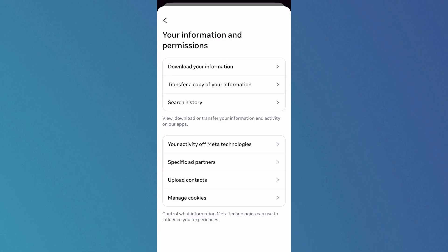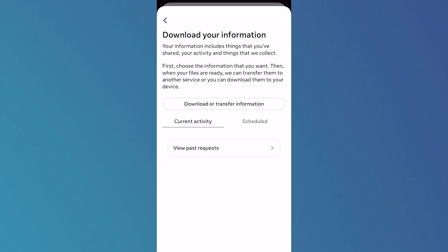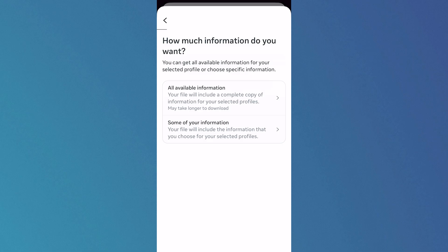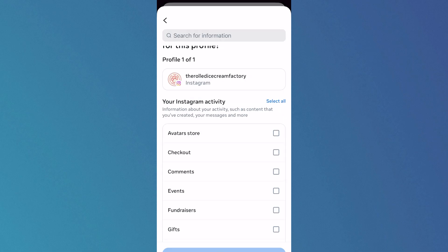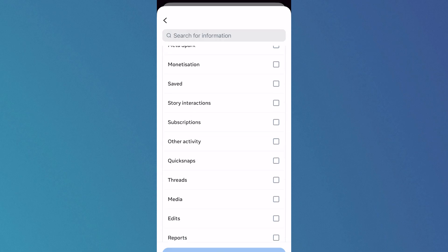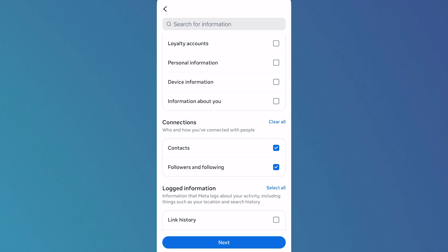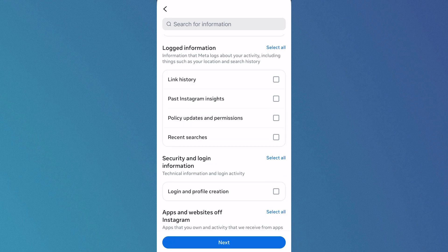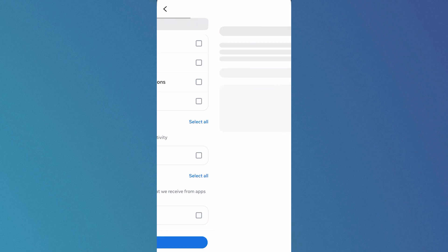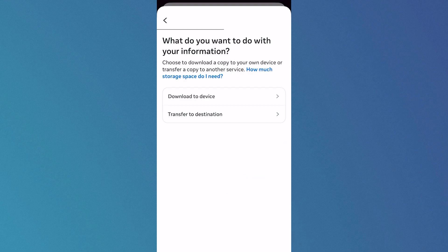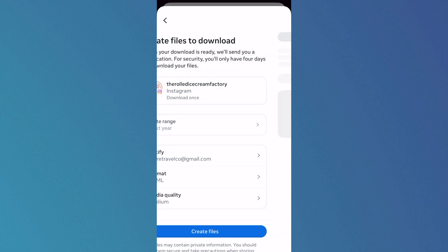Click on Download Your Information, then Download or Transfer Information. Select Some of Your Information, scroll all the way down to Connections, and click Select All. Now scroll down to the bottom and click Next, then click Download to Device.